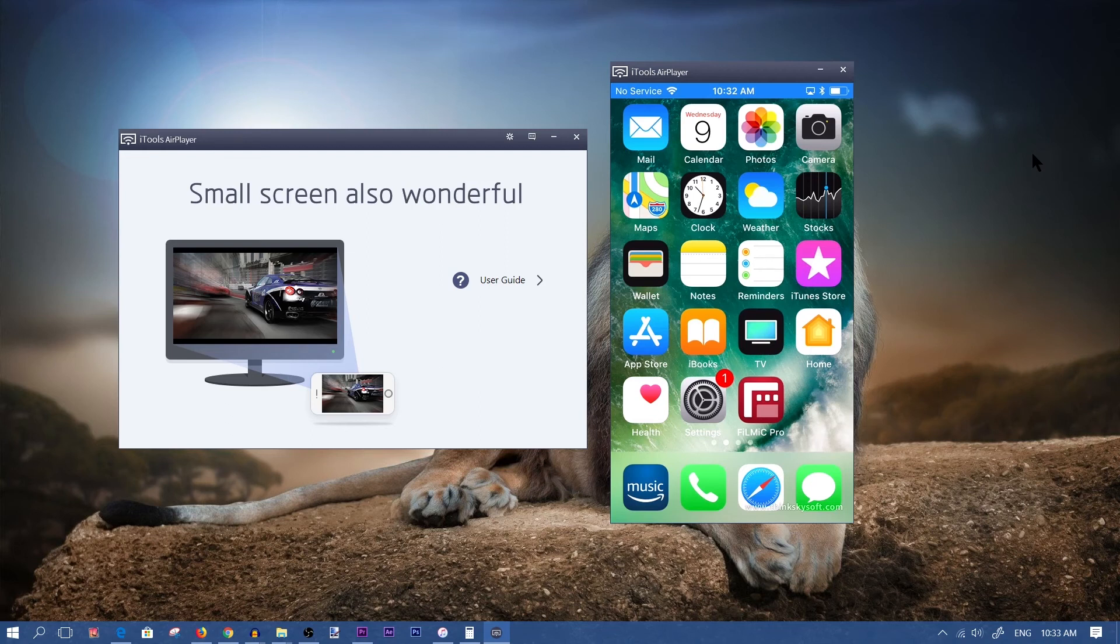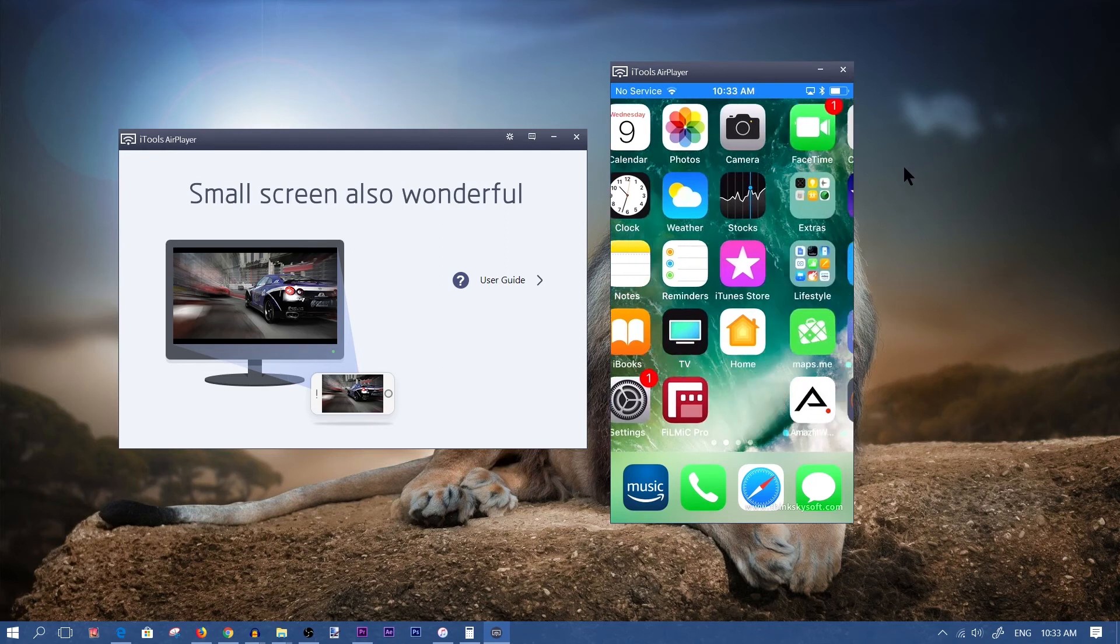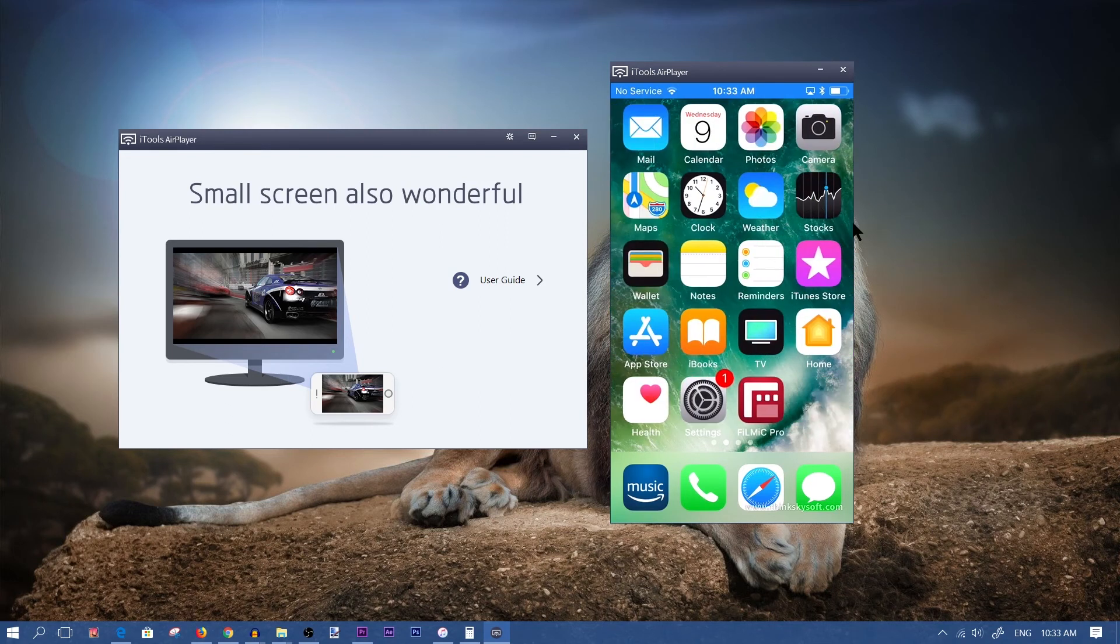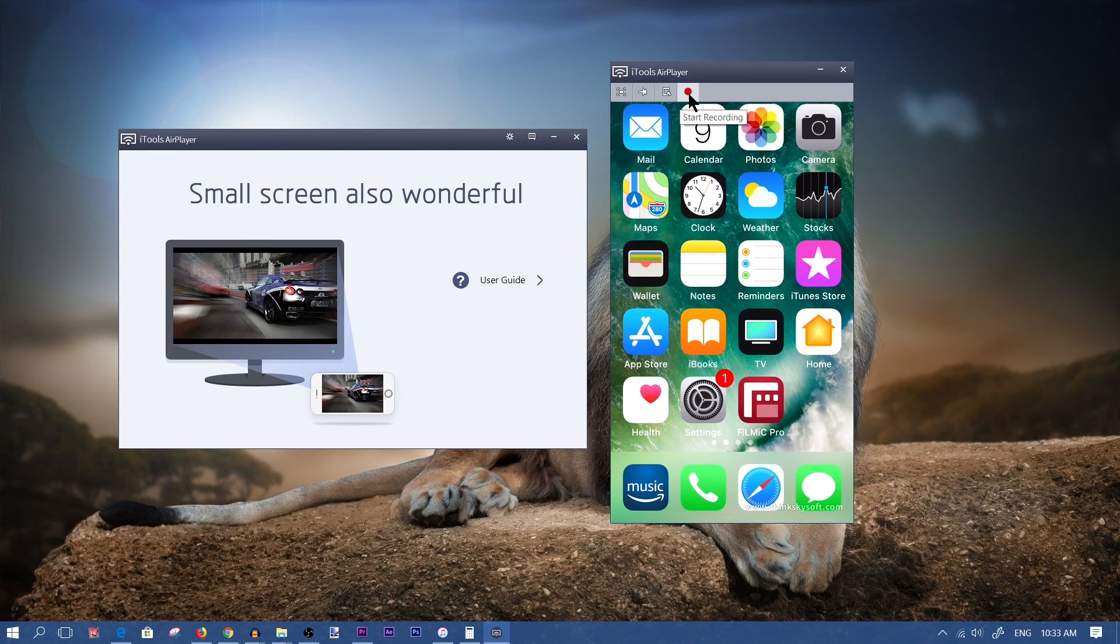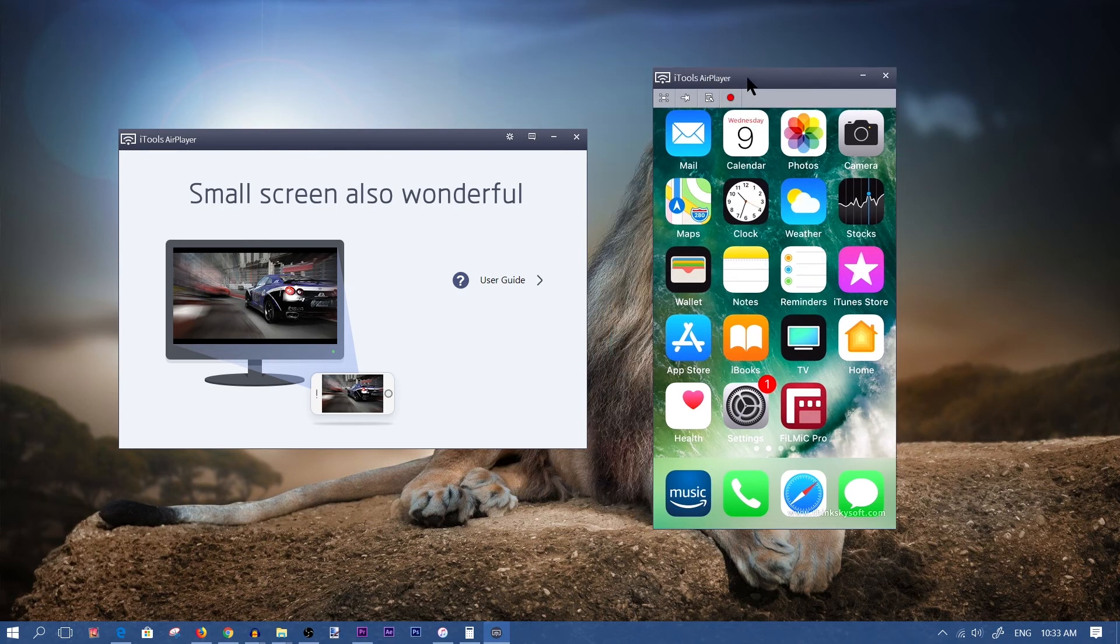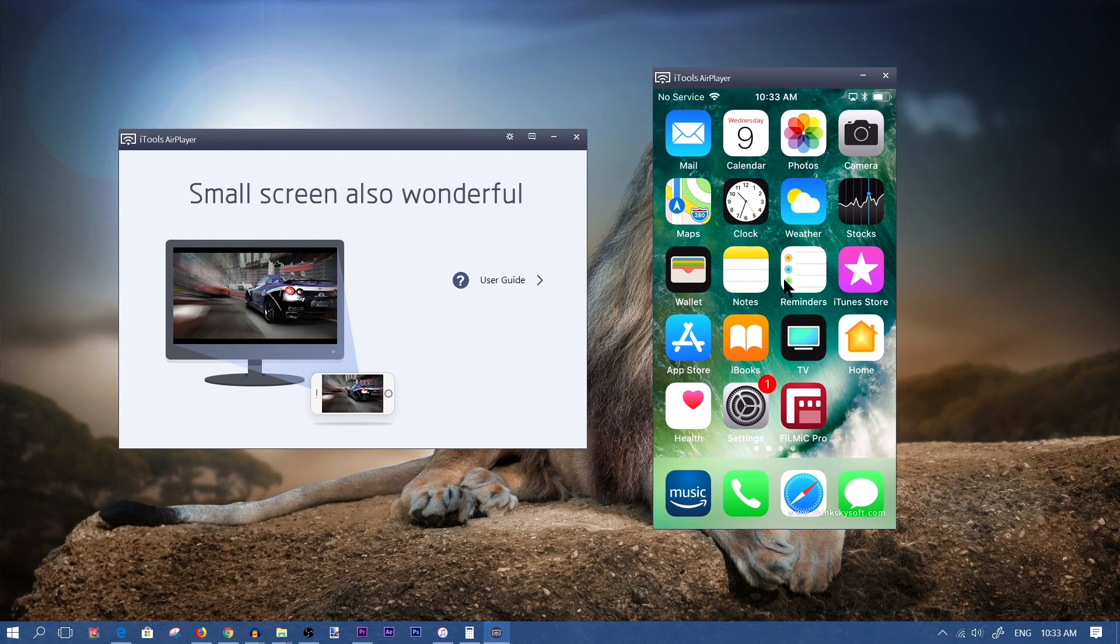Now there are some restrictions with this free trial software. For example, you'll only be able to record for three minutes. One of the other things is that you'll have a watermark on your video. And also I believe this trial software is only for seven days, so you'll have to find a way to get it on your computer again once the trial is expired.